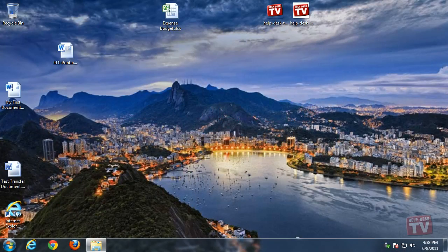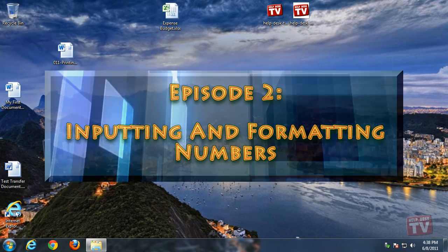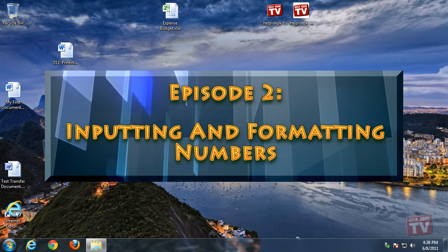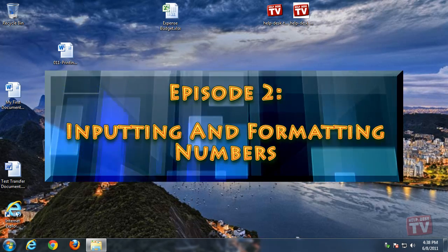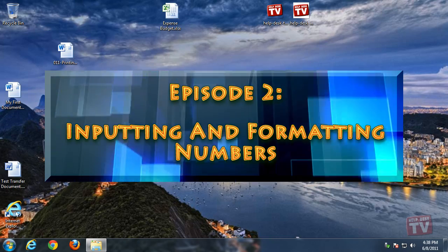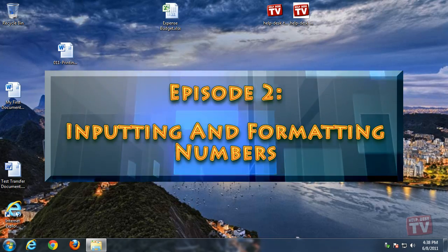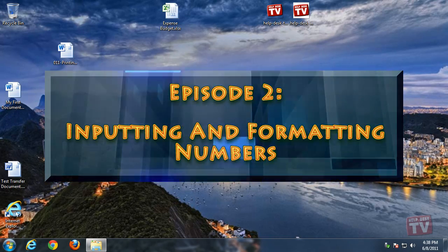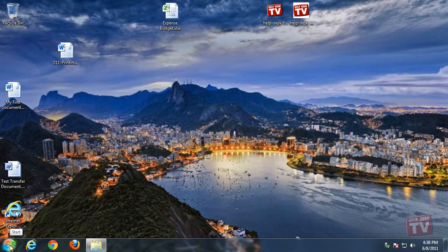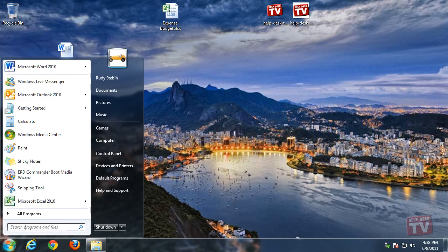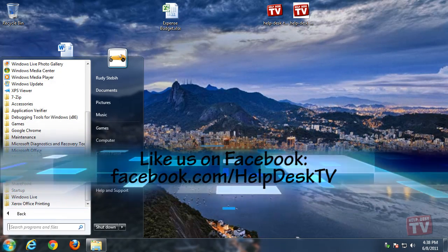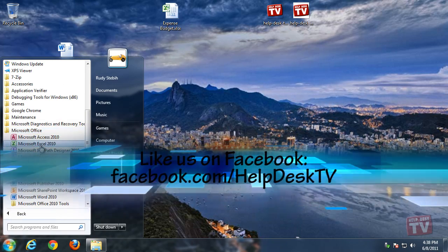Thank you for joining us today. I'm Rudy Stebbe, and welcome to Episode 2, Inputting and Formatting Numbers in Excel 2010, here on Helpdesk TV. The initial steps for inputting numbers to cells are the same as for text.